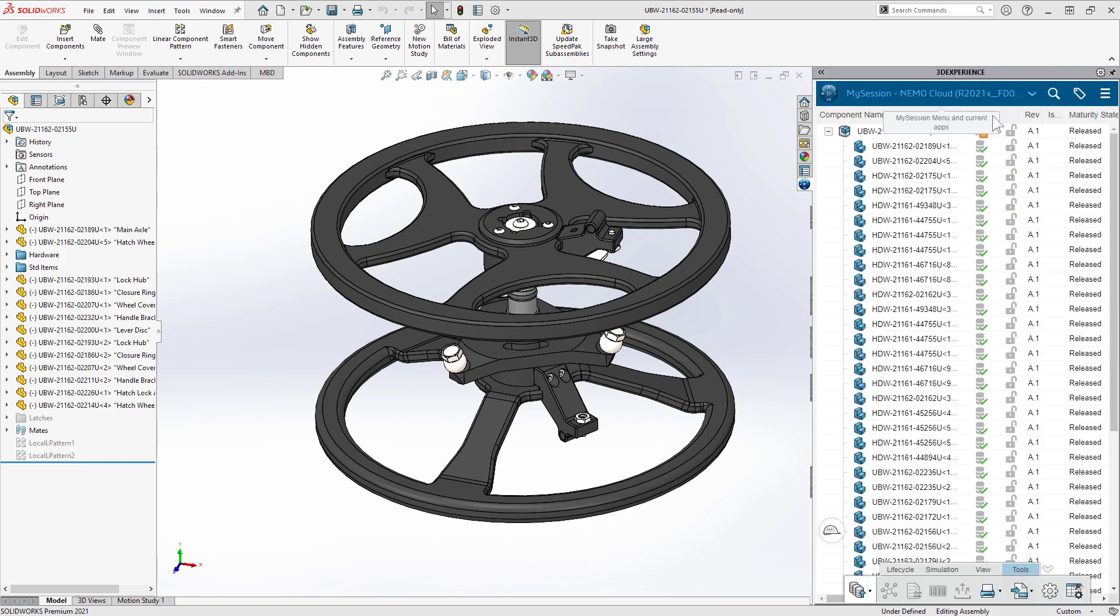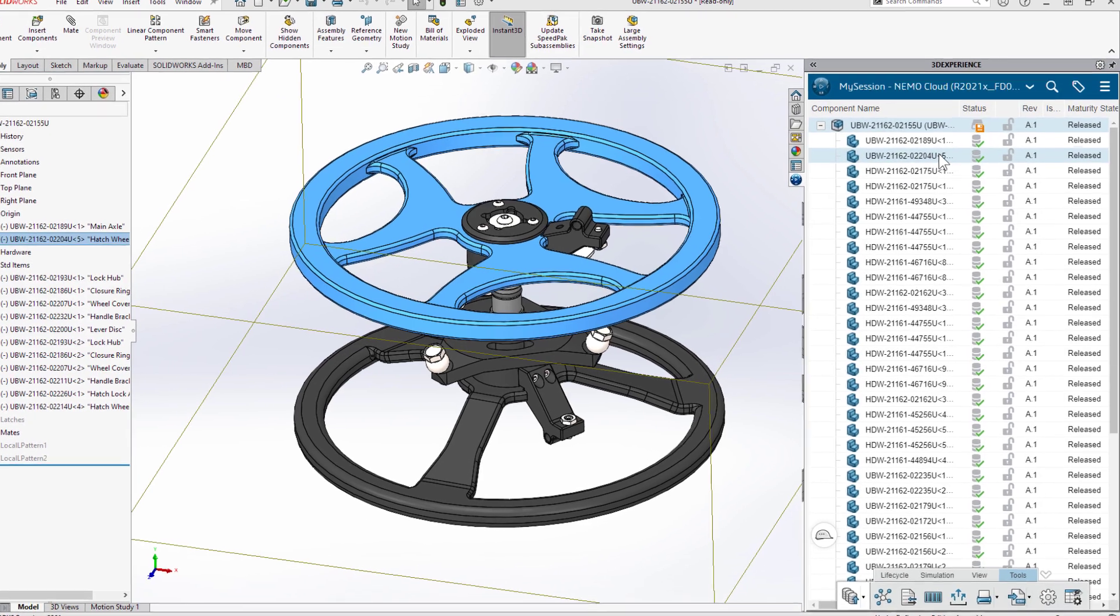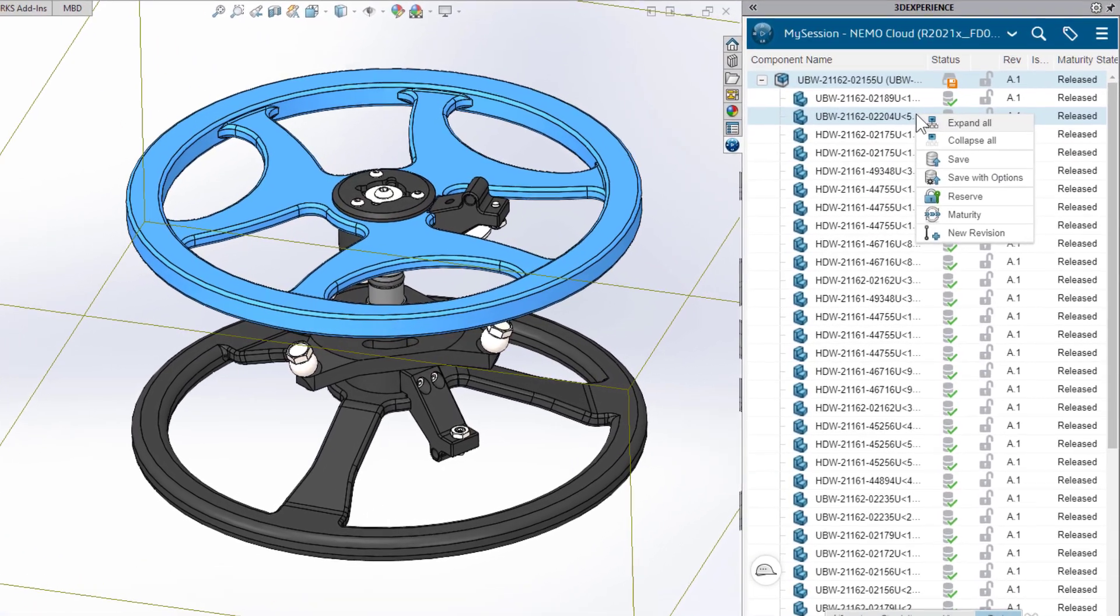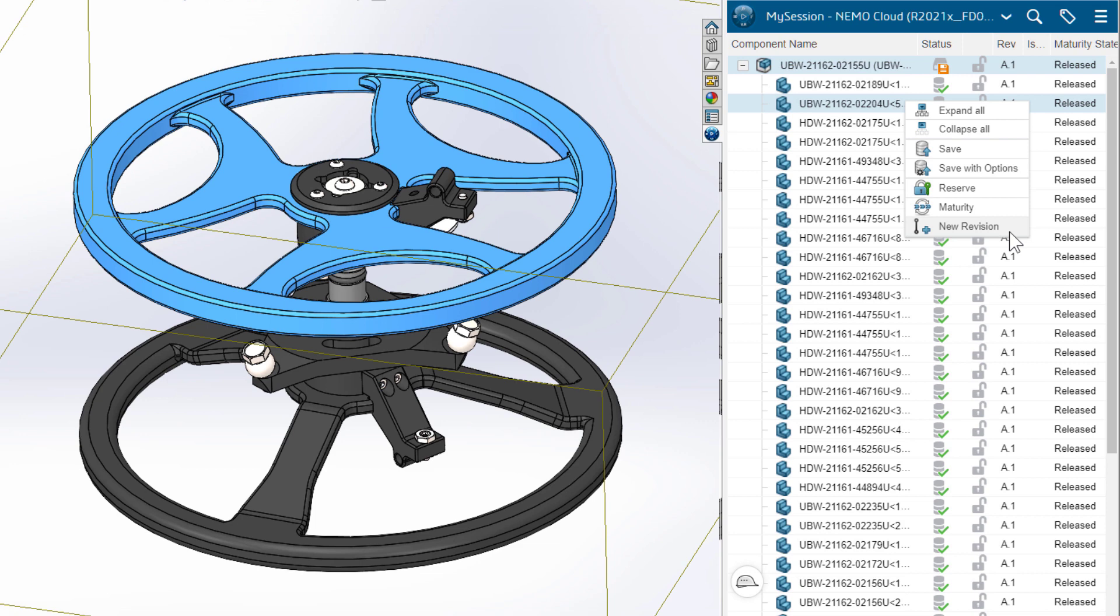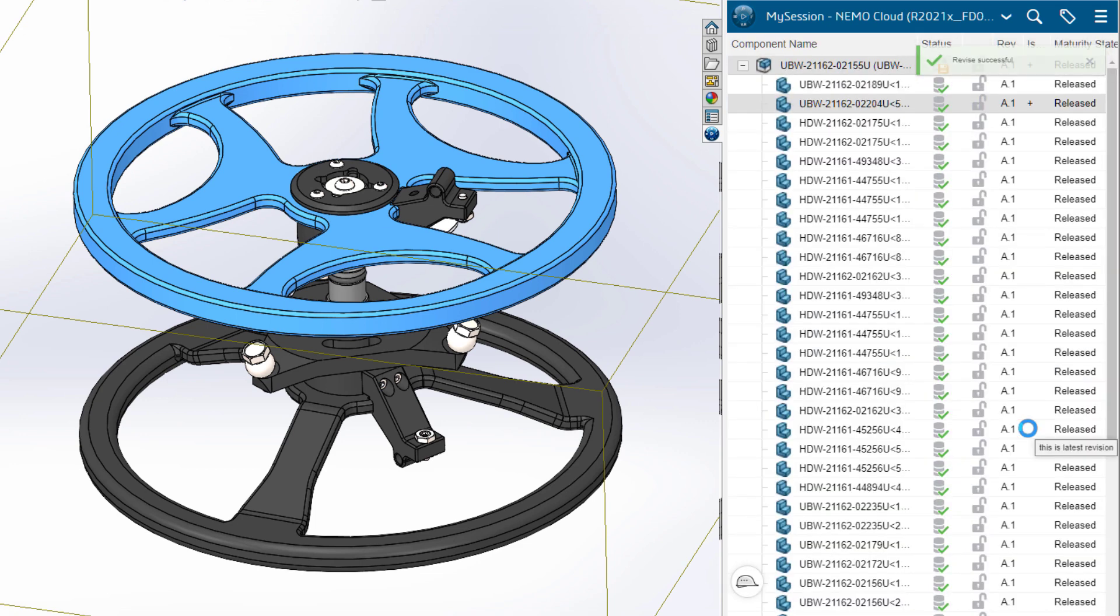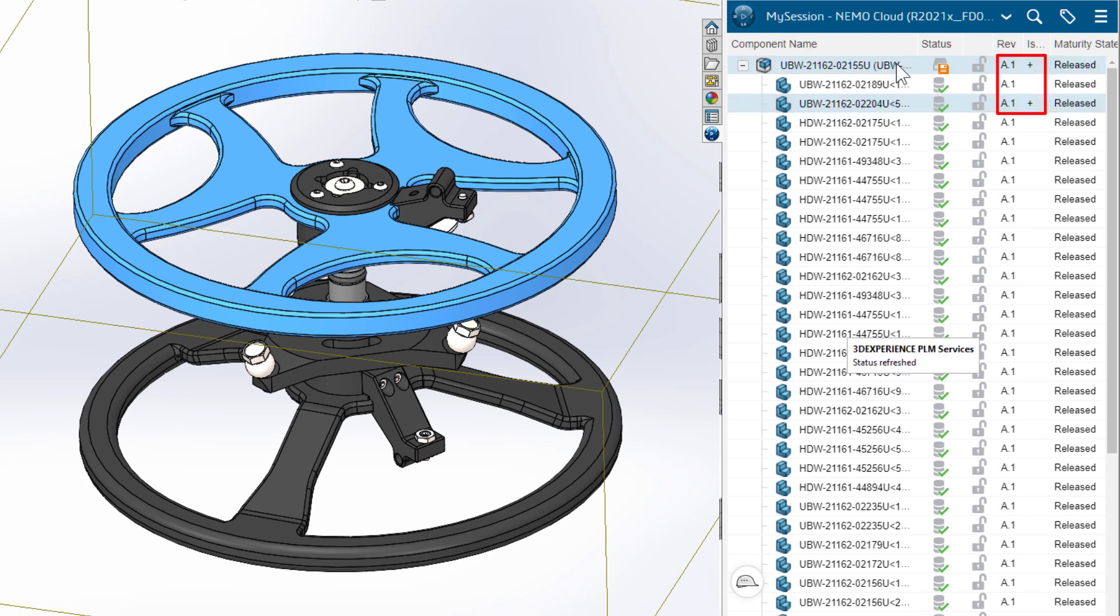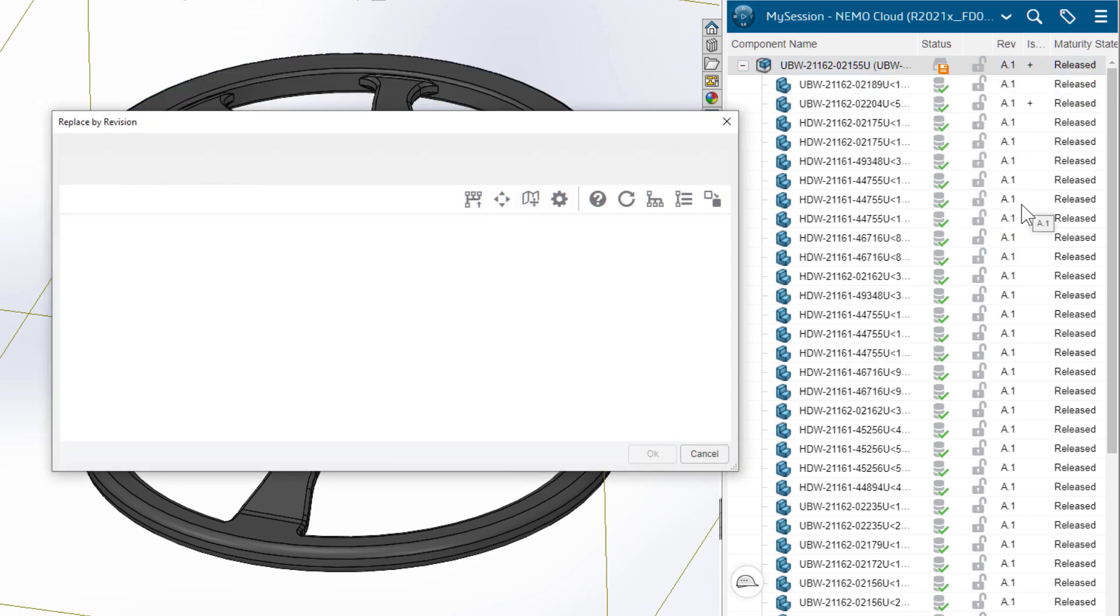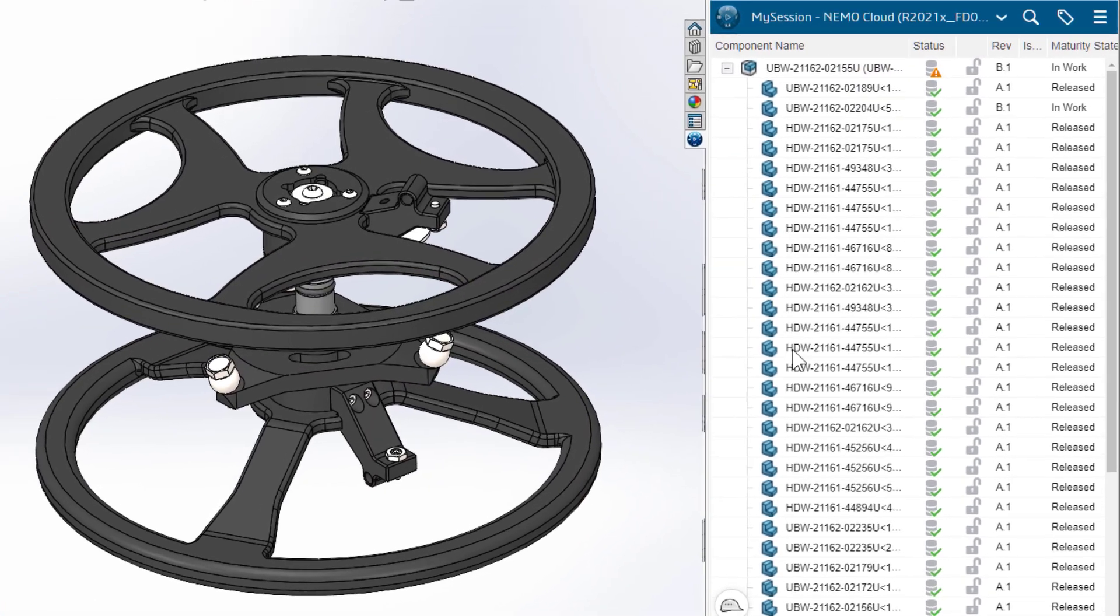This version of the sub-assembly is released. In order to make changes, Debbie needs to create a revision of the assembly and the handwheel. The status indicators immediately show that the current assembly structure is out of date. So she replaces it with the new revisions and sets them to reserved.